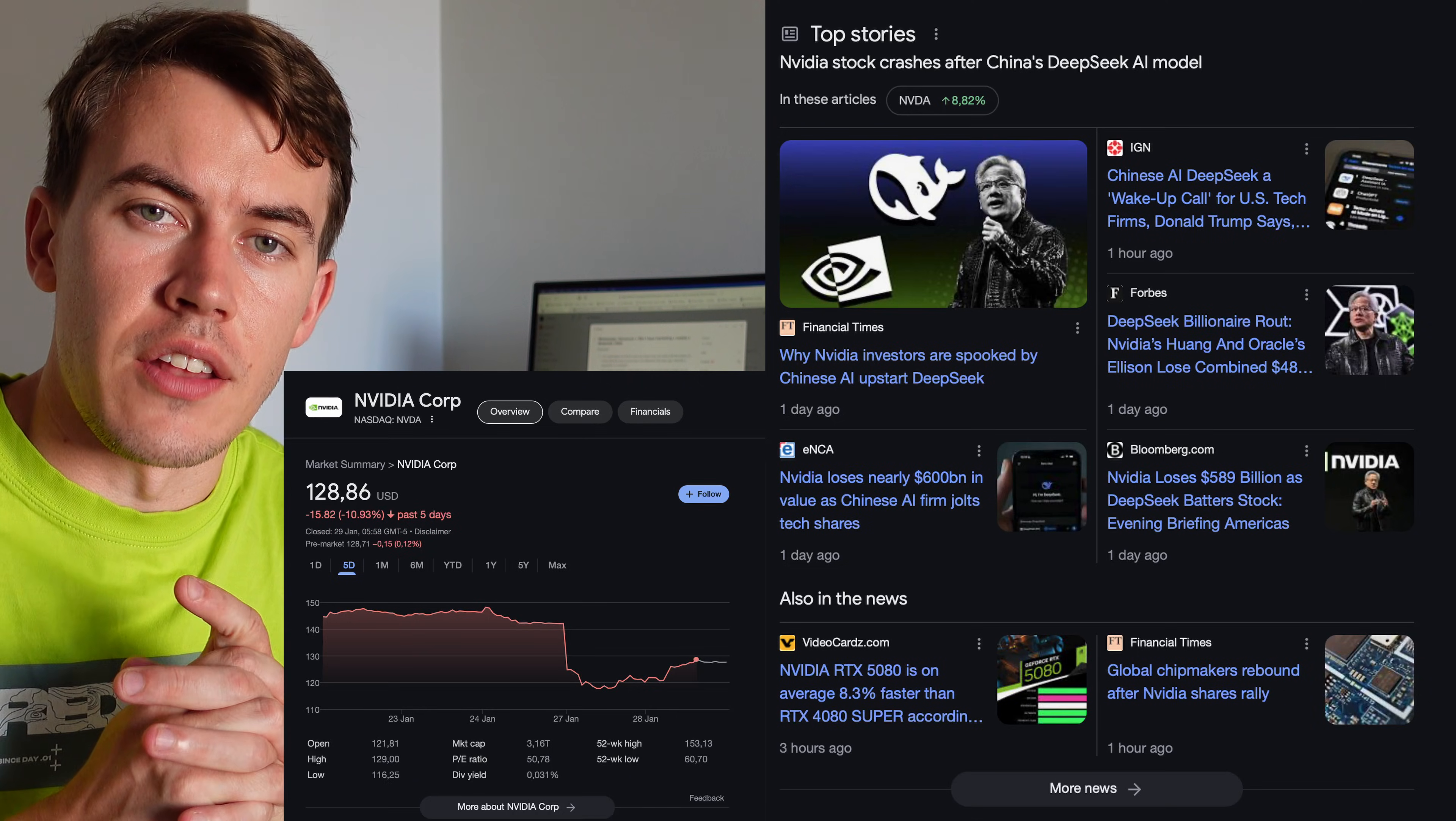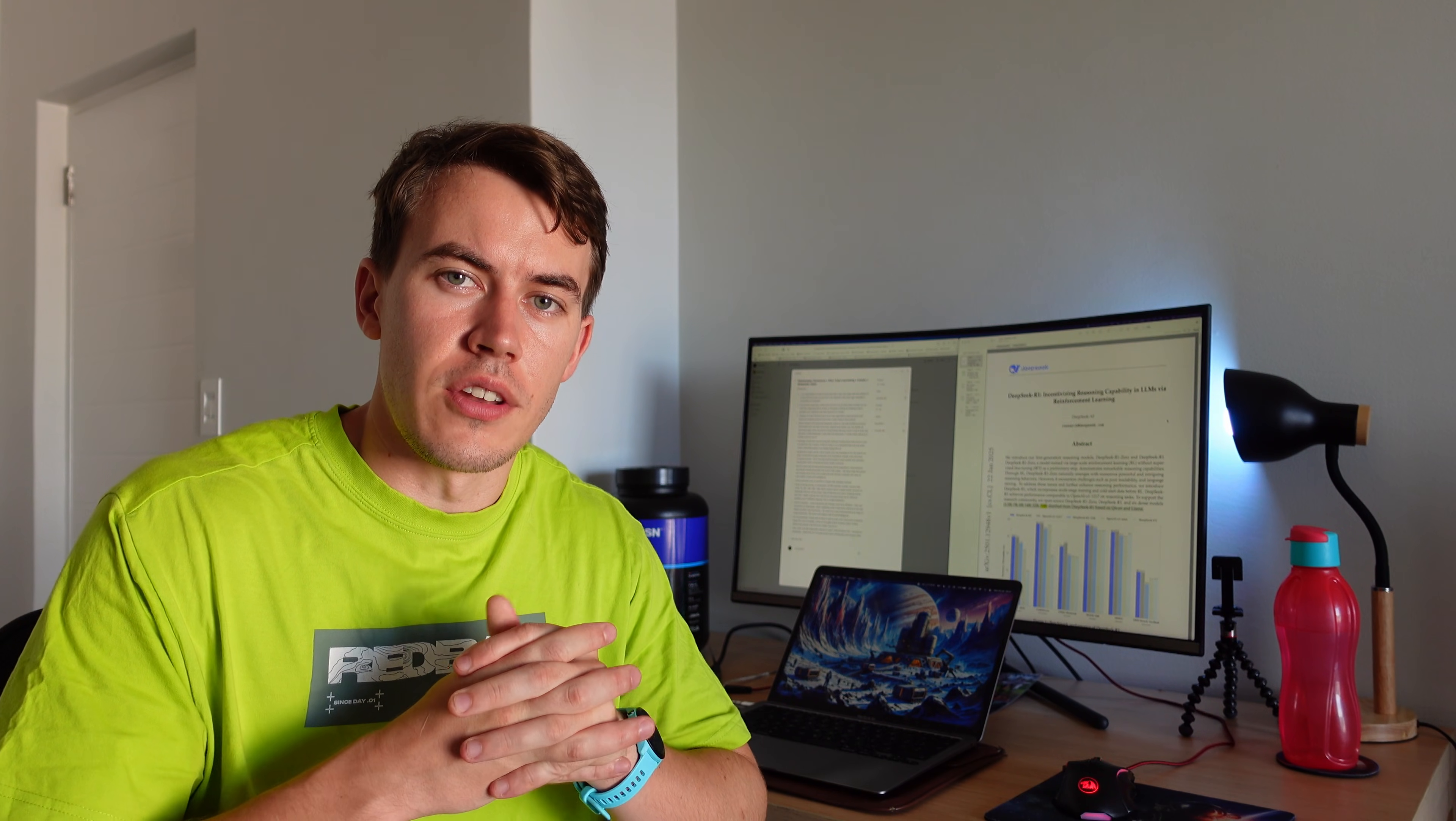So the stock market went crazy because DeepSeek announced that it only cost about $5.6 million and a whole lot less GPUs to build the DeepSeek model than it cost OpenAI to build their new O1 model, which is of a very similar performance.